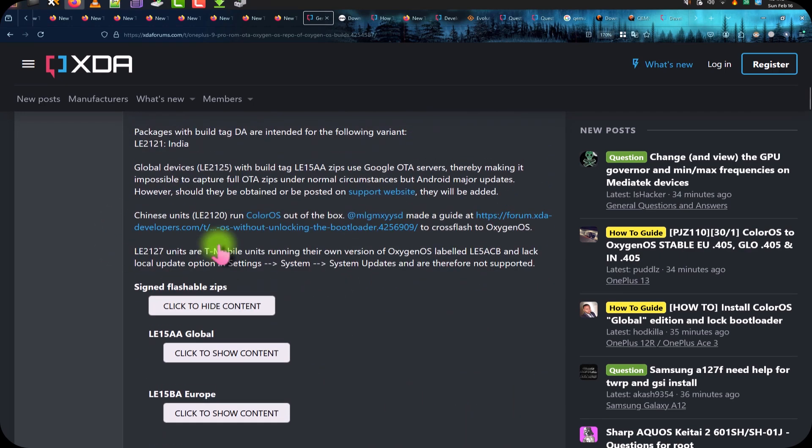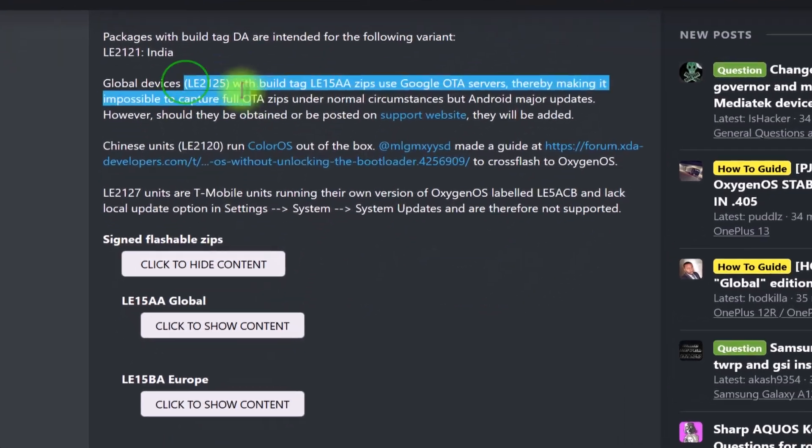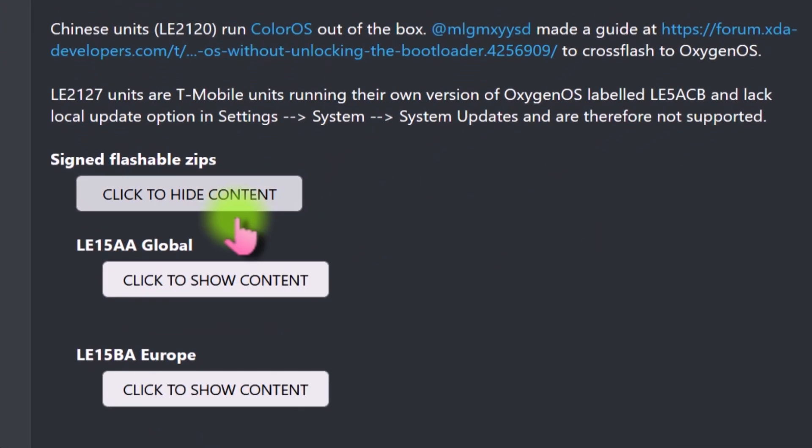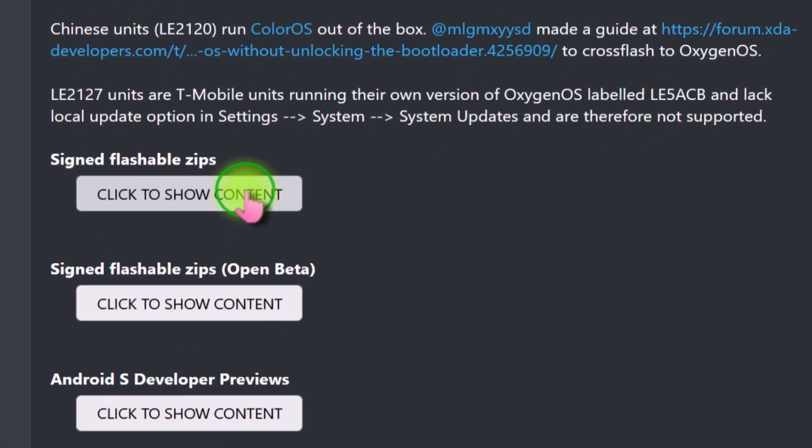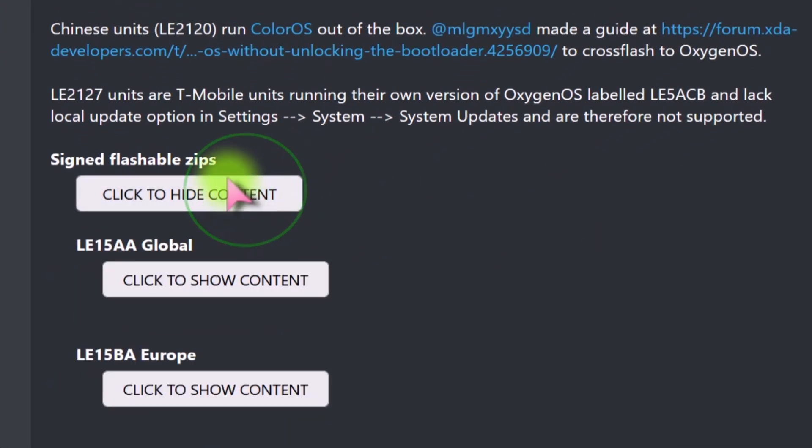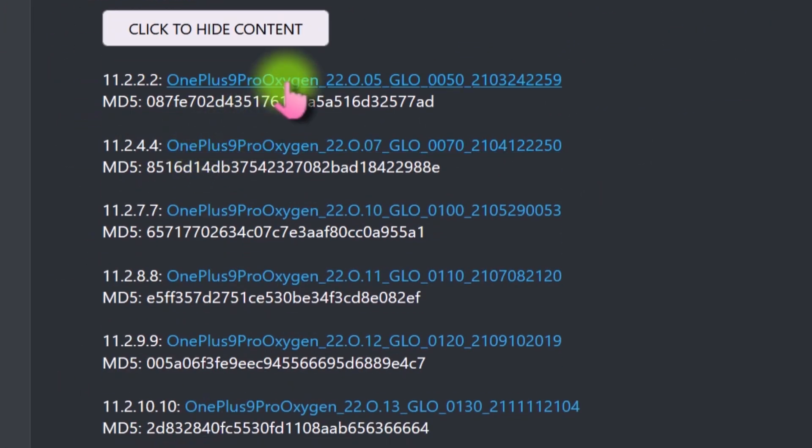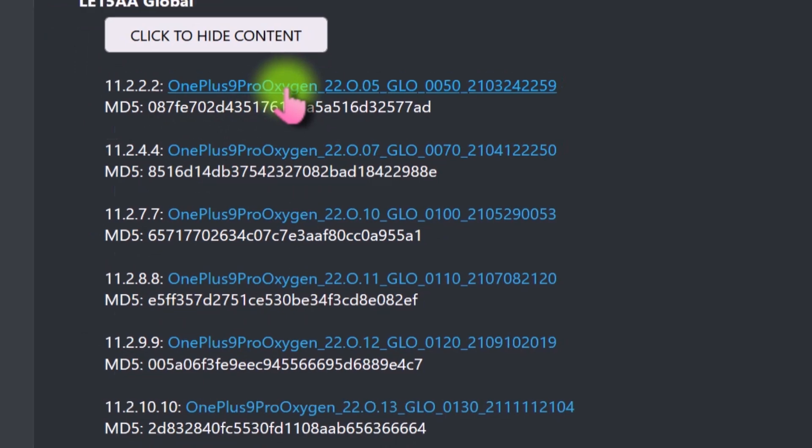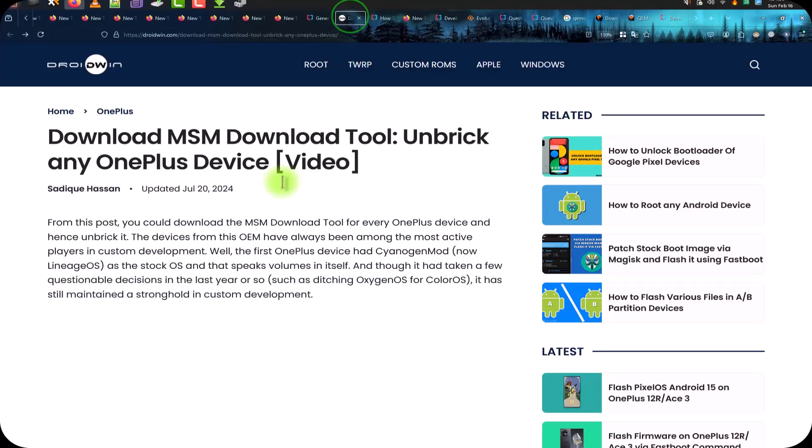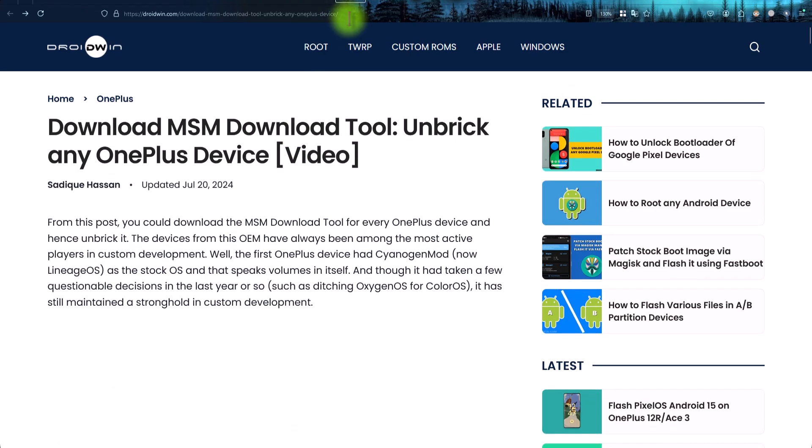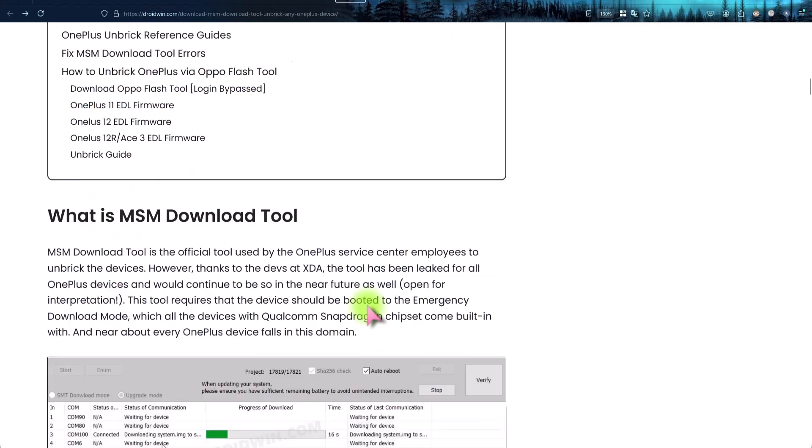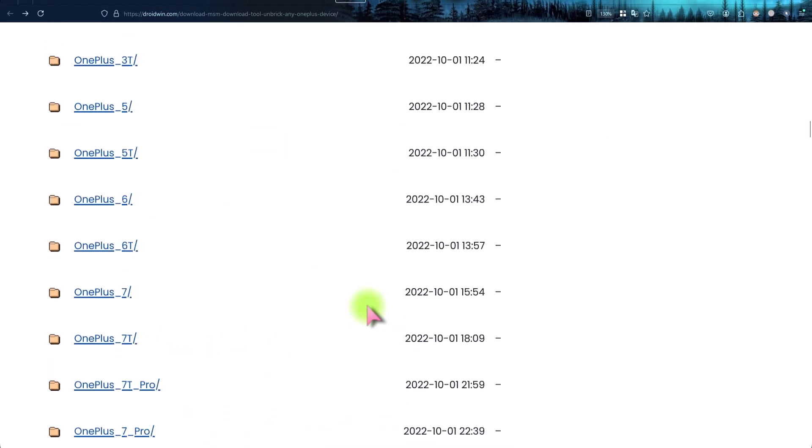Here you can see these are the download links of the stock firmware of this OnePlus phone. I will provide the links. You can download from this XDA threads or either download from this OnePlus community server.